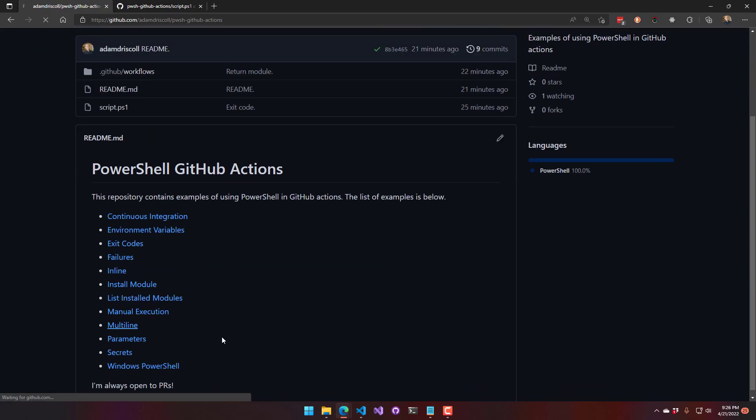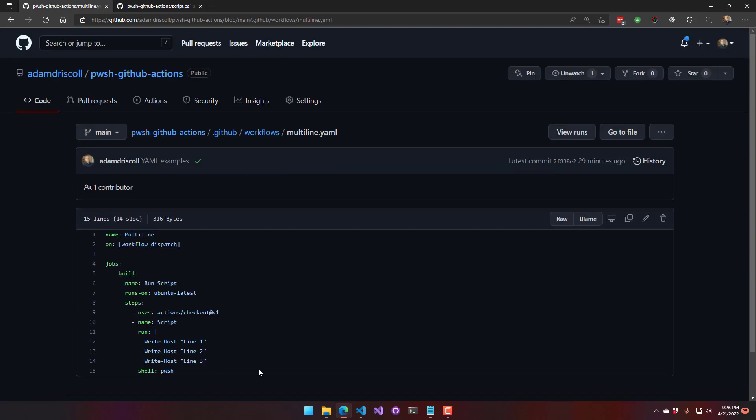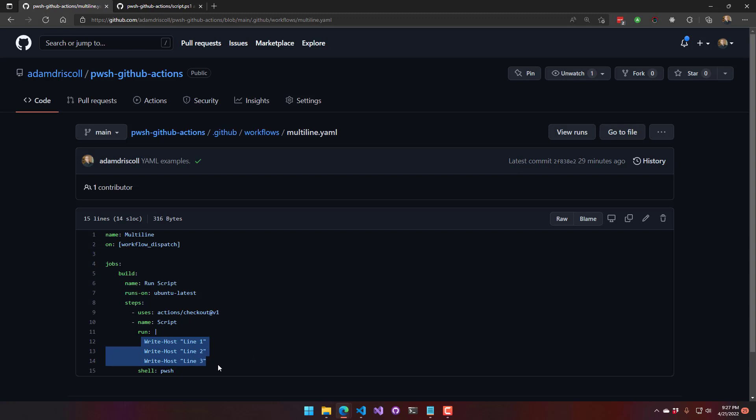Alright, multi-line, we actually saw an example of this already. This is just kind of a multi-line script that you just need to use this pipe at the beginning, and that allows you to write multiple lines underneath that. You just have to make sure that you keep the indentation the same in order to run those multiple commands.